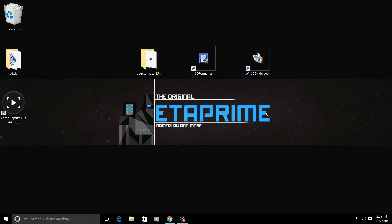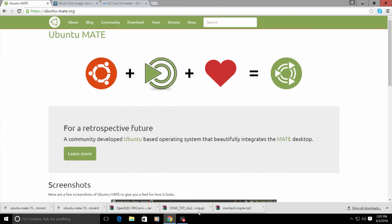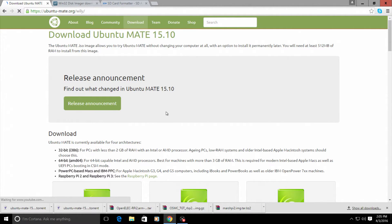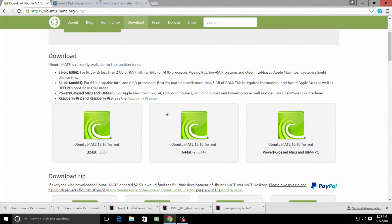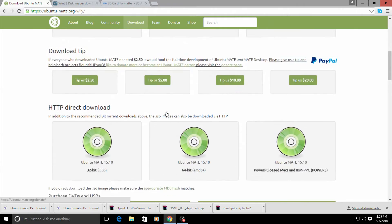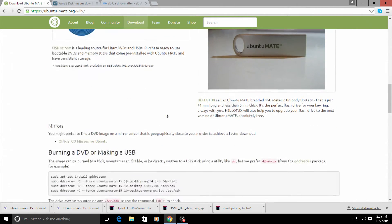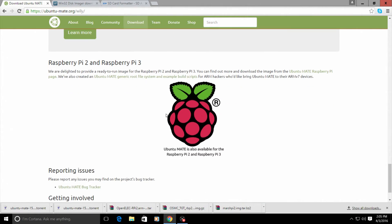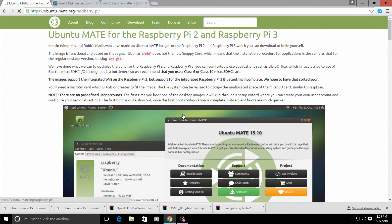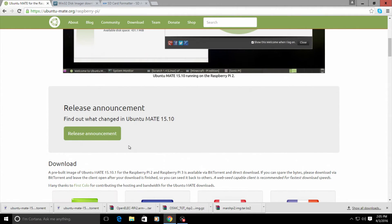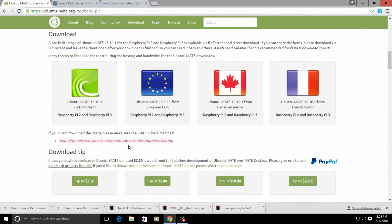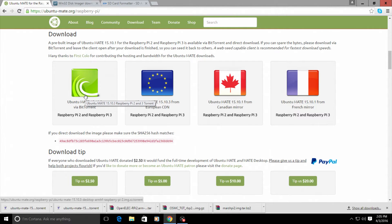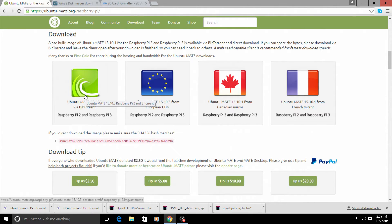First things first, we're going to need the Ubuntu Mate image, and you can obtain the image by going to Ubuntu Mate.org. All the links will be in the description for everything I use here today. We're going to click on download. I'm just going to scroll down here until we see the big Raspberry Pi logo. Now we're going to download it. This is a torrent, so you're going to need a torrent application to download it. If you don't know about torrents, Google it. Super simple, super easy.